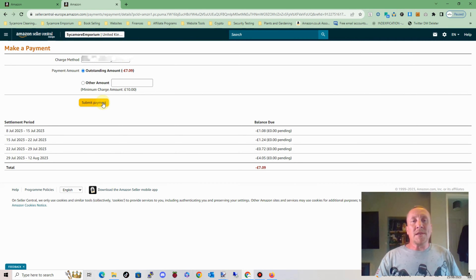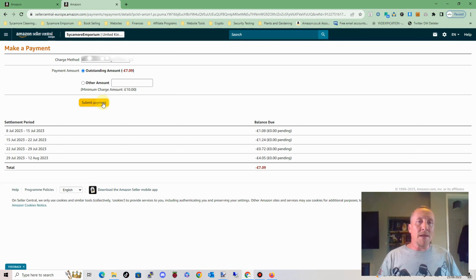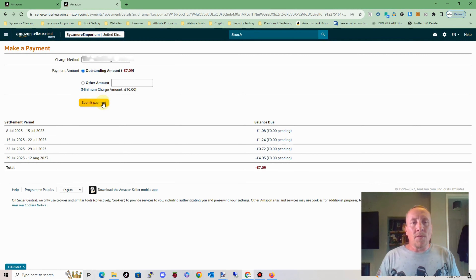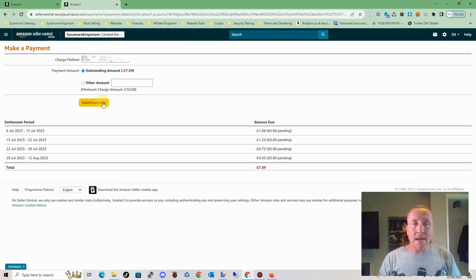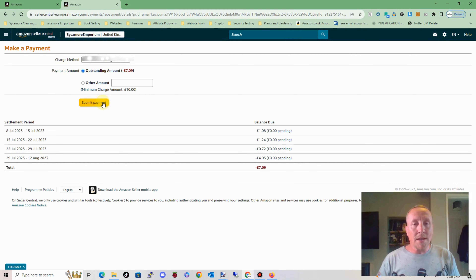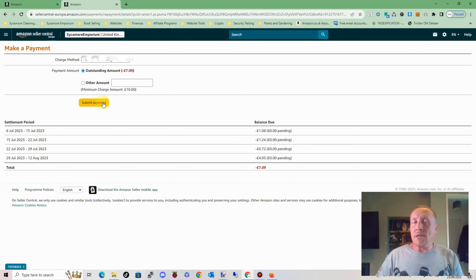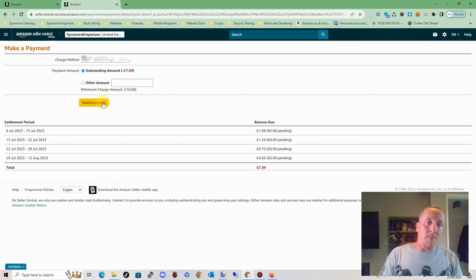I thought it might just need a night or two to kind of update the new card. So I waited another 48 hours and tried to do it again. Same thing happened — it just would not take the balance. So I thought, right, well, I'll reach out to support. Maybe they can help.